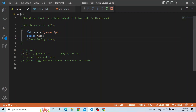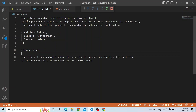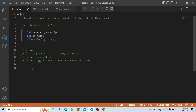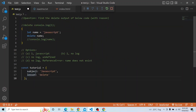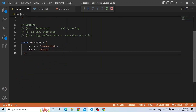Regarding the delete statement — the delete operator in JavaScript is a very powerful concept. What it basically does is: the delete operator removes a property from an object. If the property's value is an object and there are no more references to it, then the object held by that property is eventually released automatically. To give a brief insight, I have an example with an object called 'tutorial' which has two properties: subject and lesson.